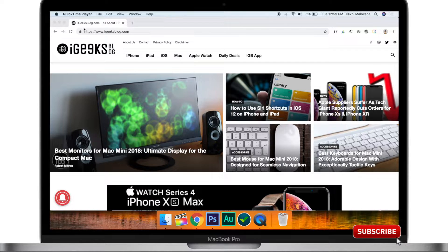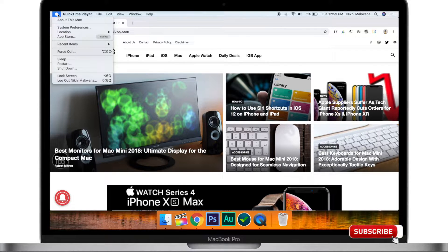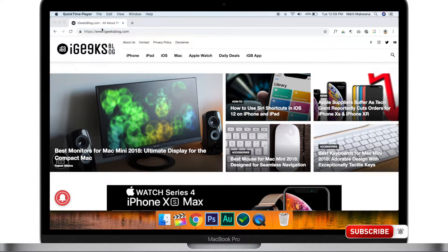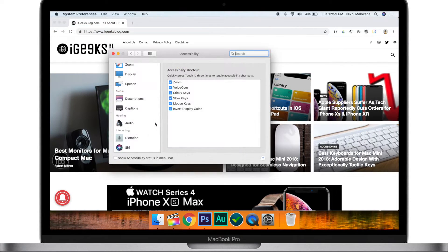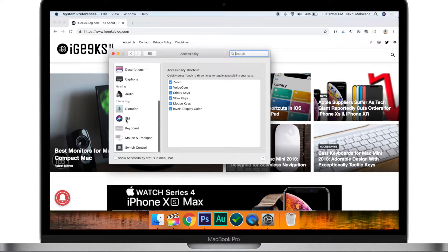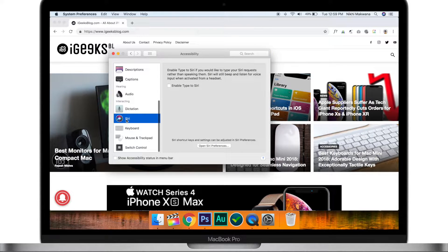For that, click on the Apple icon at the top right corner of the screen and click on System Preferences. Now select Accessibility, select Siri, and check the box next to Enable Type to Siri. That's it. Now let's see how you can use it.